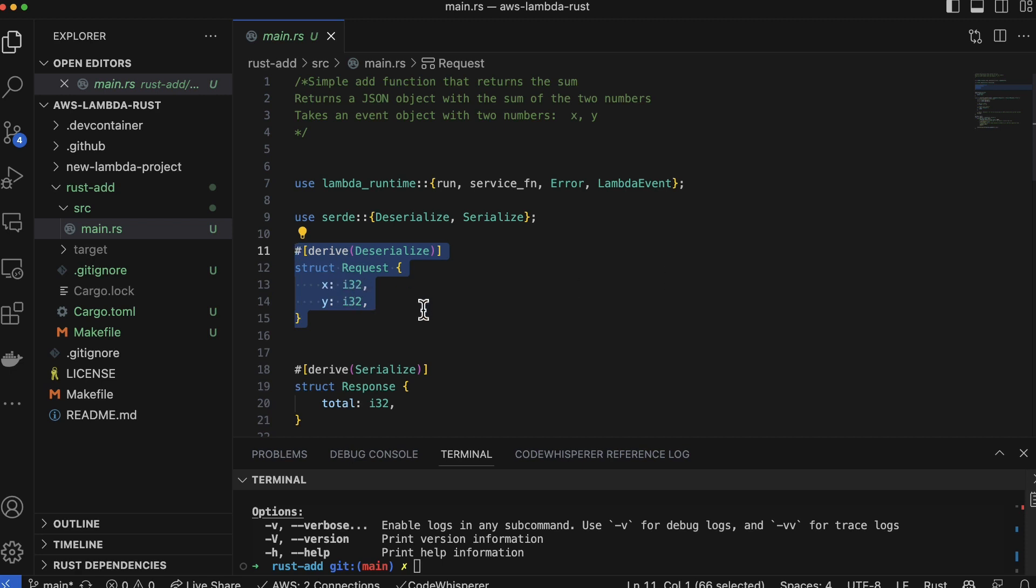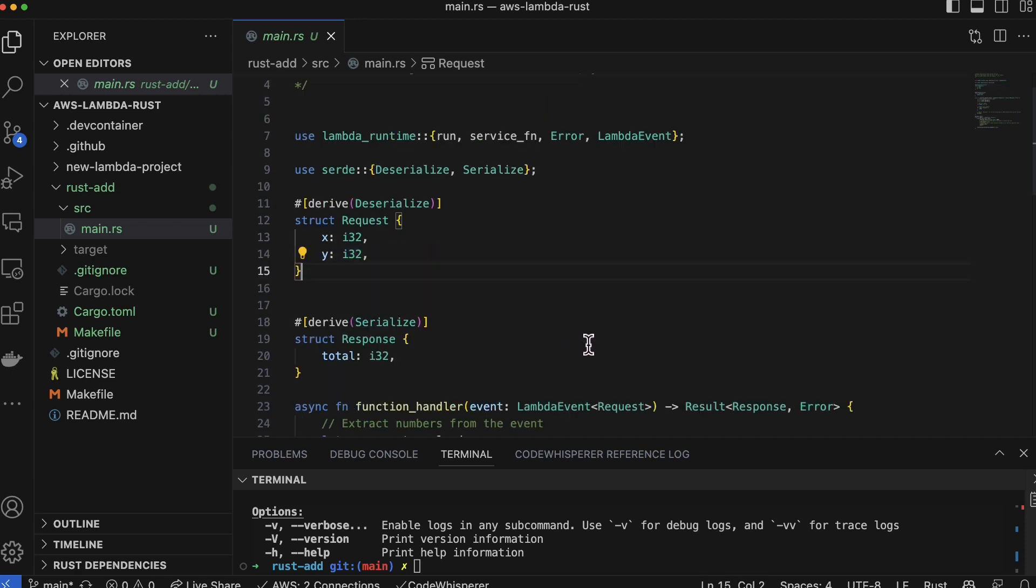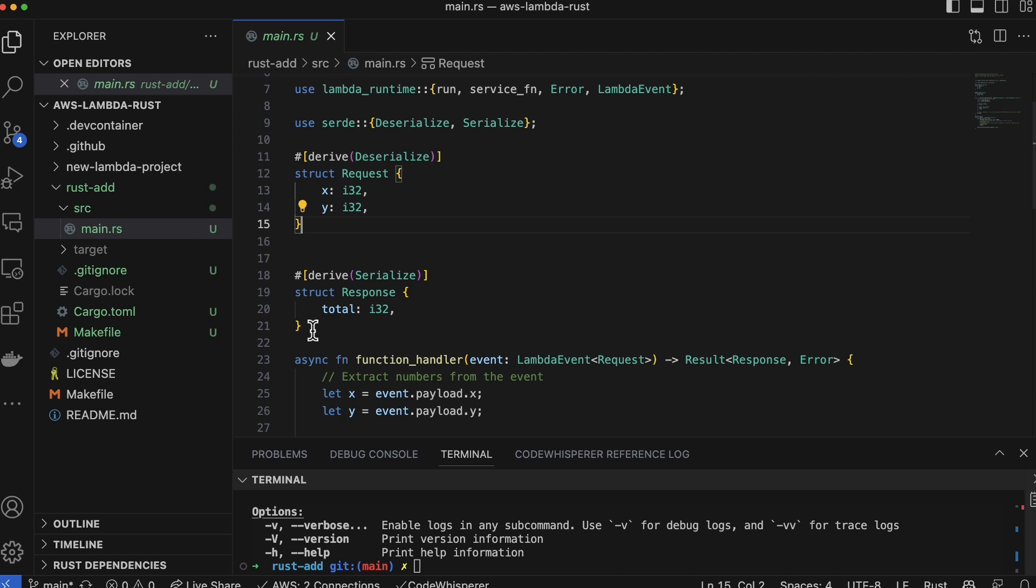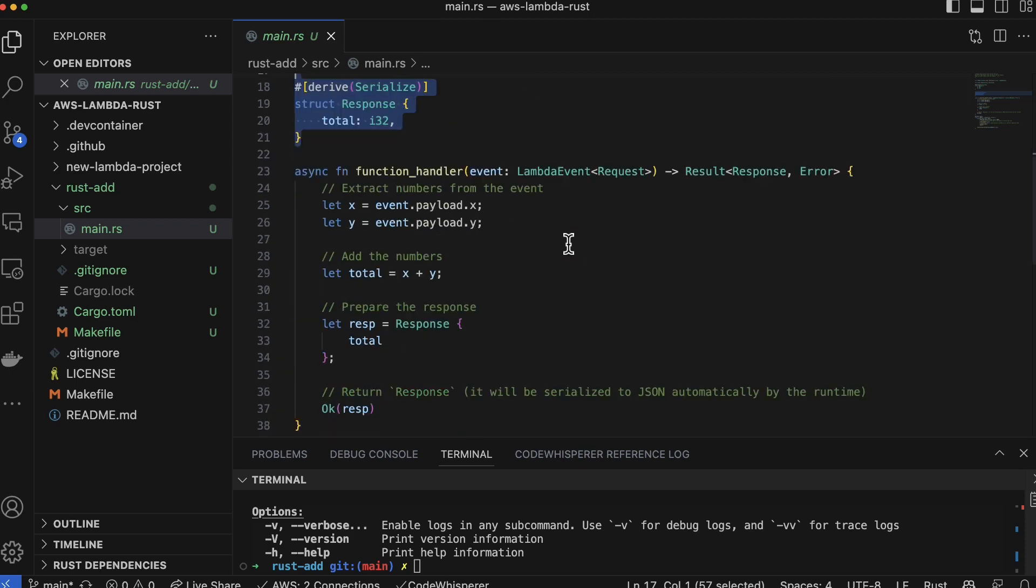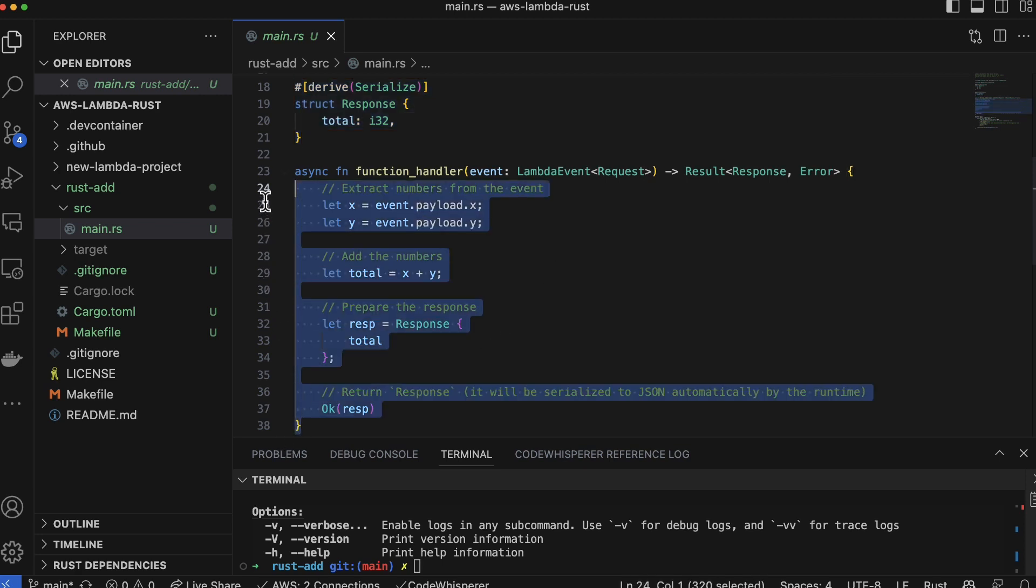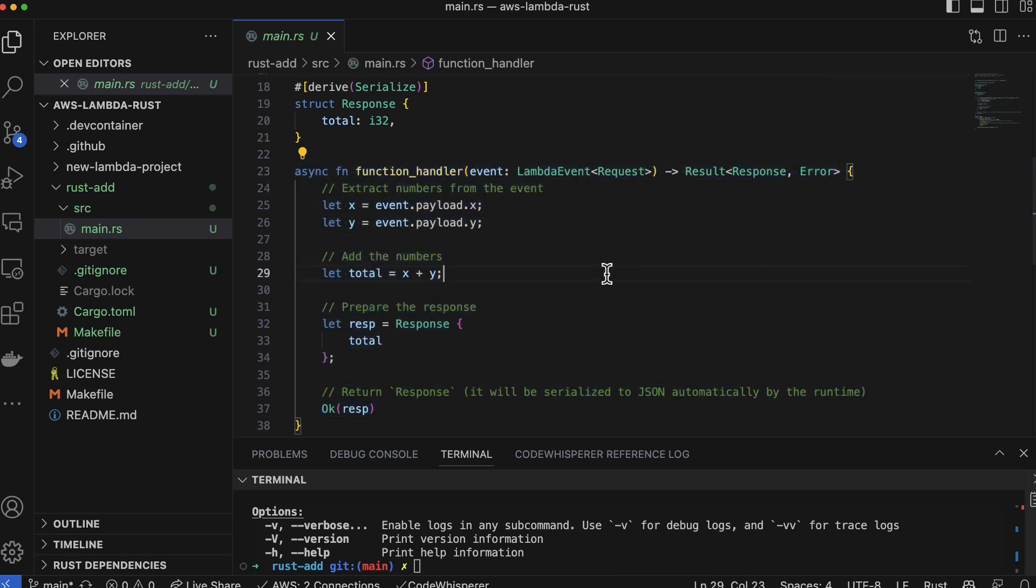All we need to do is define that right here in this derived section. Next up, I have the response - so this is what I'm going to return back when I'm done. So you can think of x plus y, it will be a total. And then finally, in terms of the main piece of logic, we have an async Rust function here.